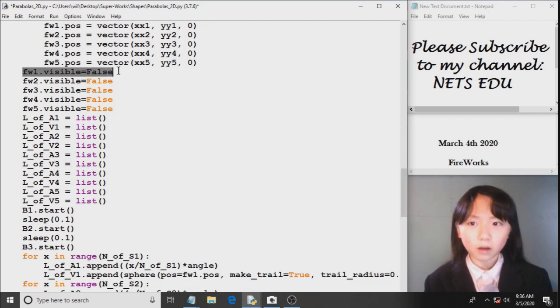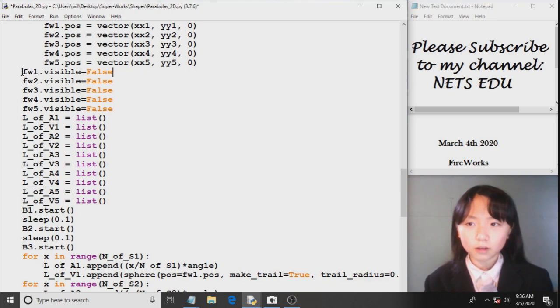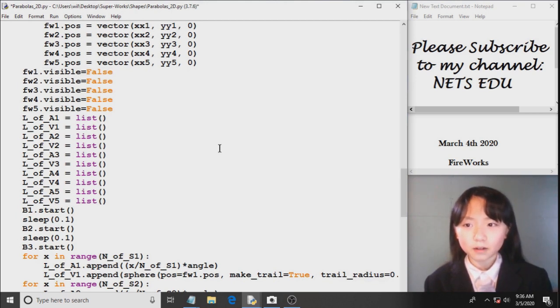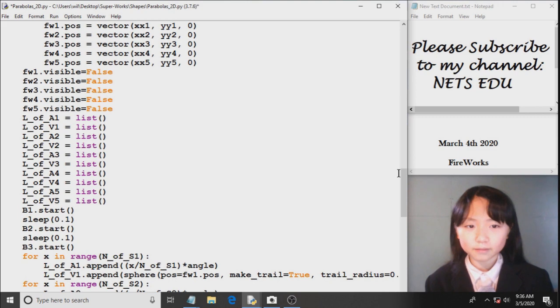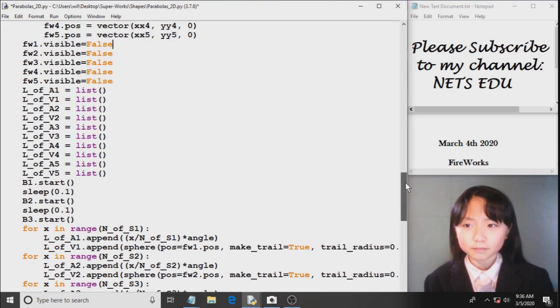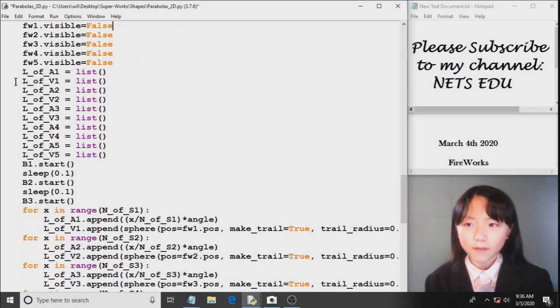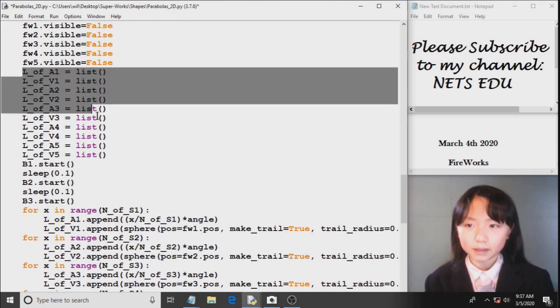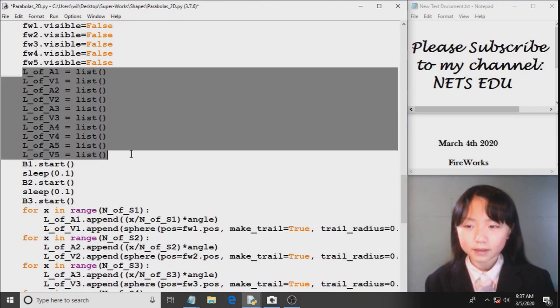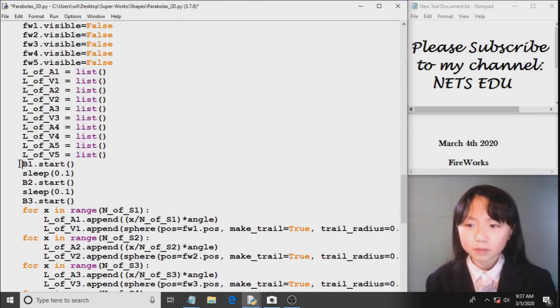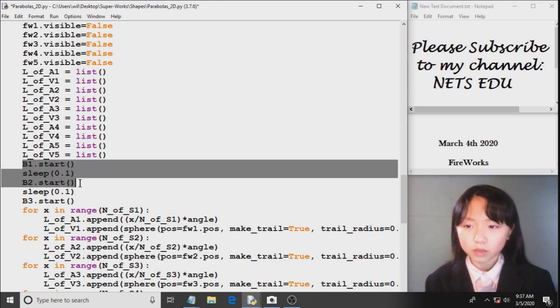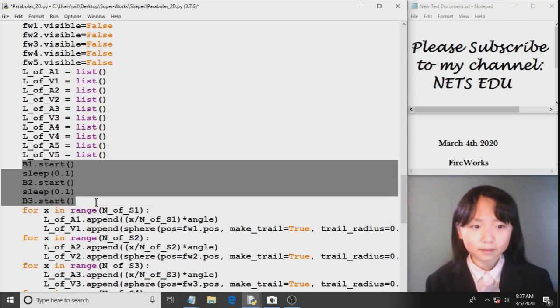Visible equals false. I want it to sort of like disappear so it can start exploding. Now I'm defining all these empty lists. Here I'm starting three exploding sounds.